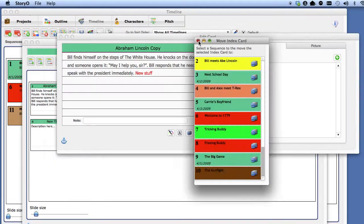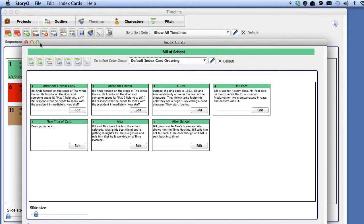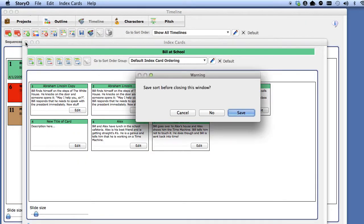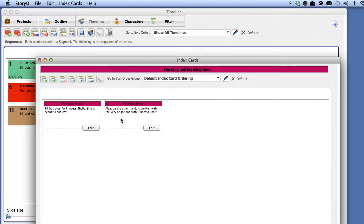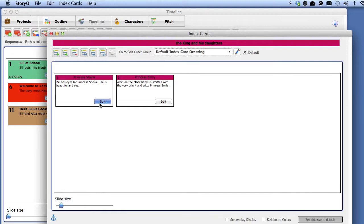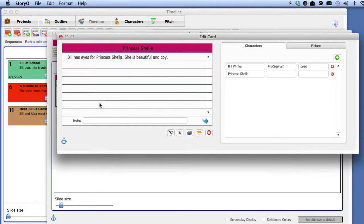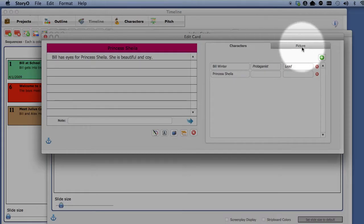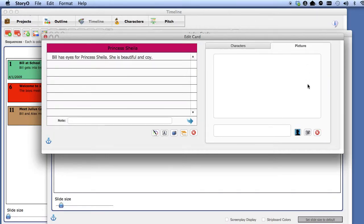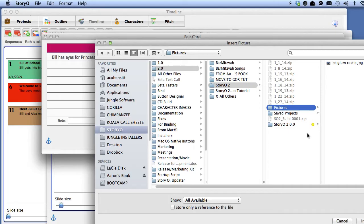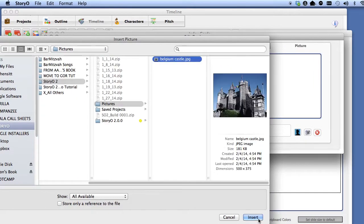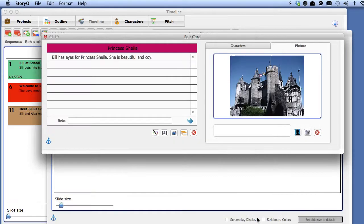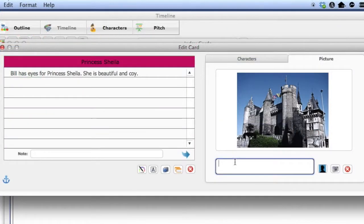You can also attach images to index cards. Select the sequence The King and His Daughters and select the first index card titled Princess Sheila. Click on the Picture tab and then select the Camera button. I'm going to select a picture of a castle and I'm going to enter a label here for that picture.